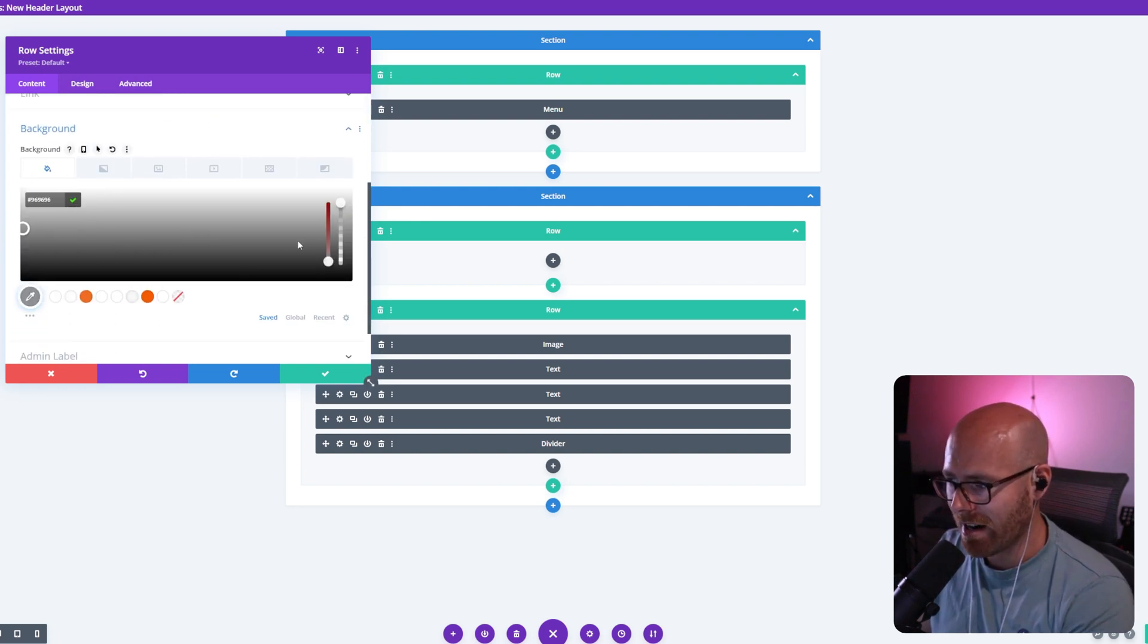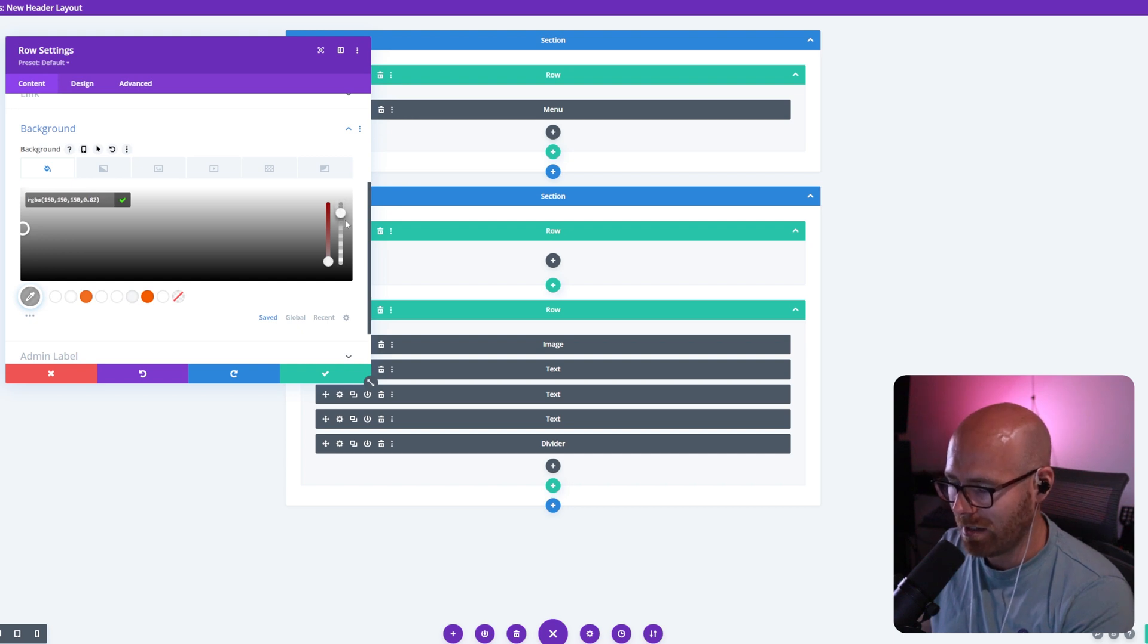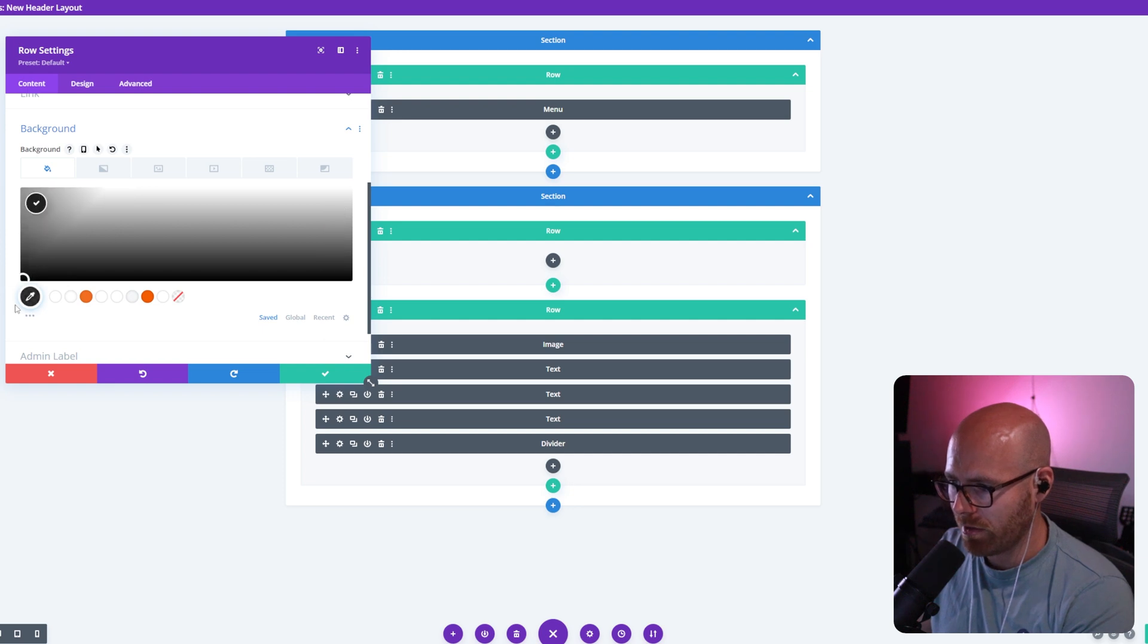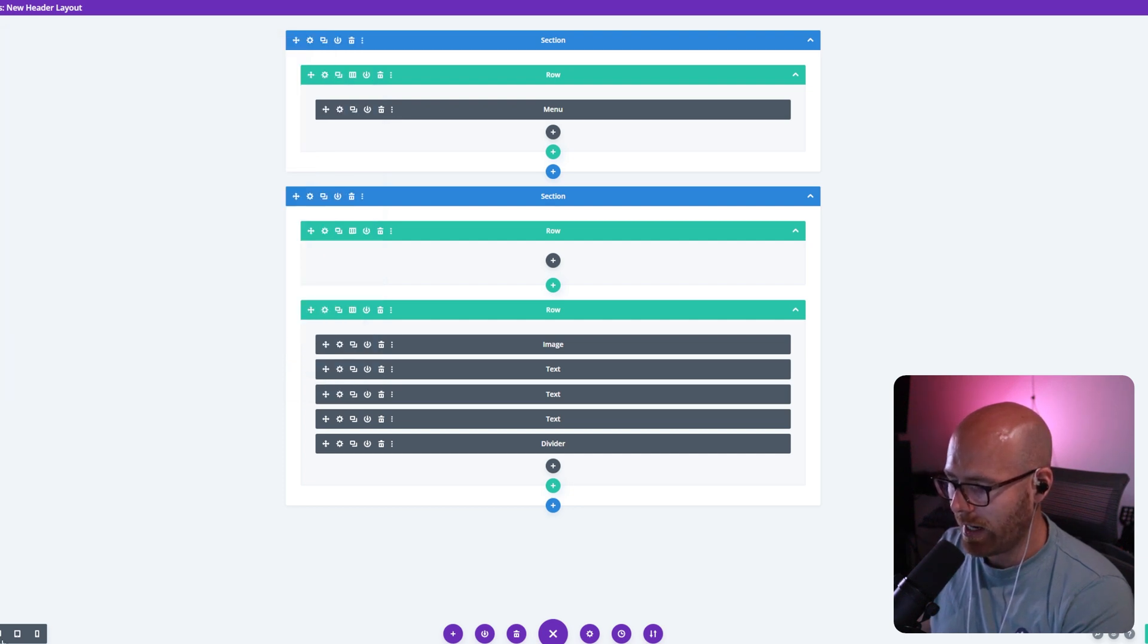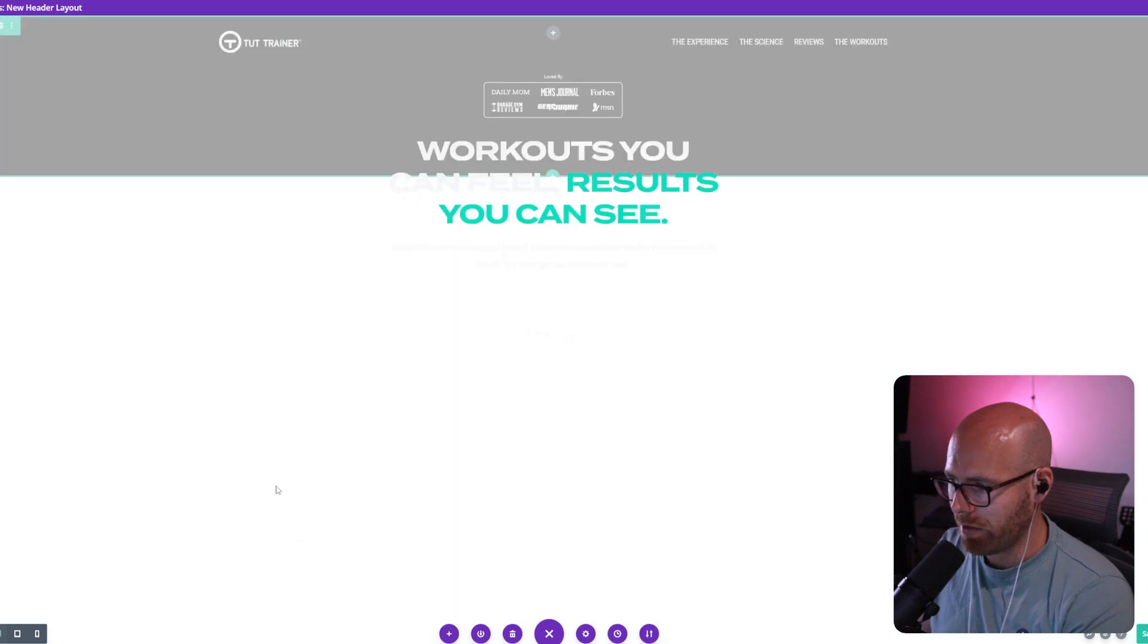I'm going to set a dark overlay and I want it slightly opacity. So I'm going to set the overlay to 85% opacity and make sure it's set to black. Actually, 85% opacity. That's fine. And then we're going to come back to desktop.